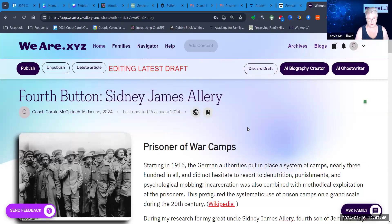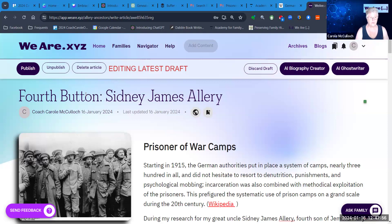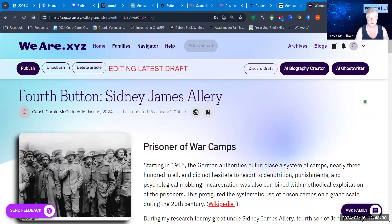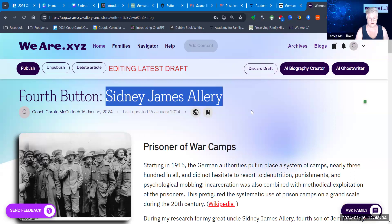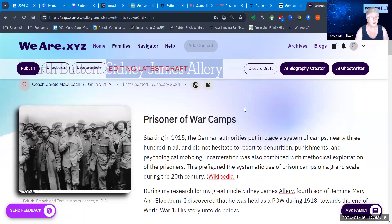Here I am in a page of my weare archive, currently looking at an article I'm building for one of my great uncles. You'll see the title here as 'The Fourth Button,' referring to the fact that Sidney James Allery, my great uncle, is the fourth son of my great-great grandparents. The interesting story about Sidney was discovered only today — I was wanting to find out more about what he did in the war, and I discovered that Sidney was held as a prisoner of war during 1918, towards the end of World War One.